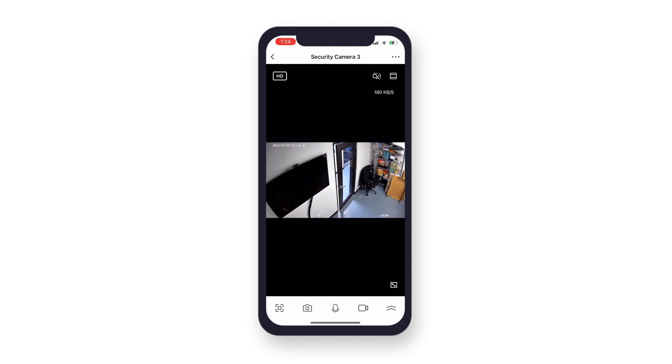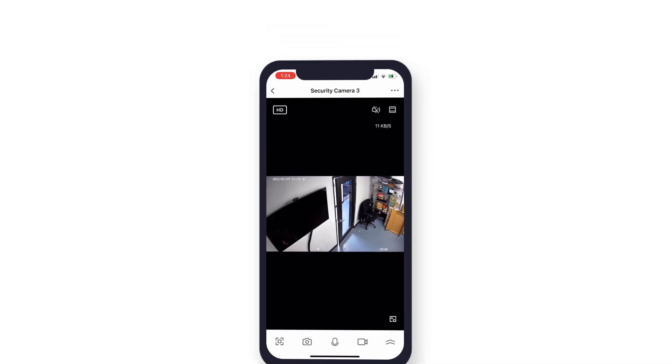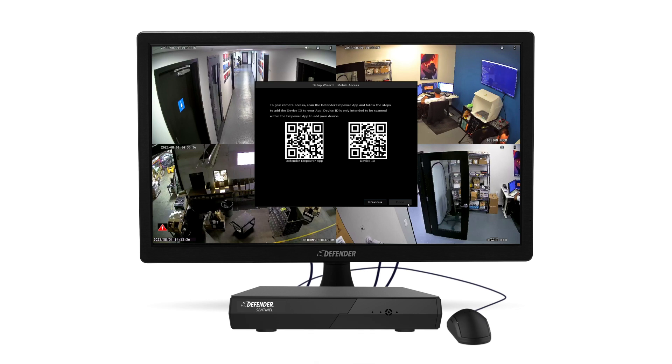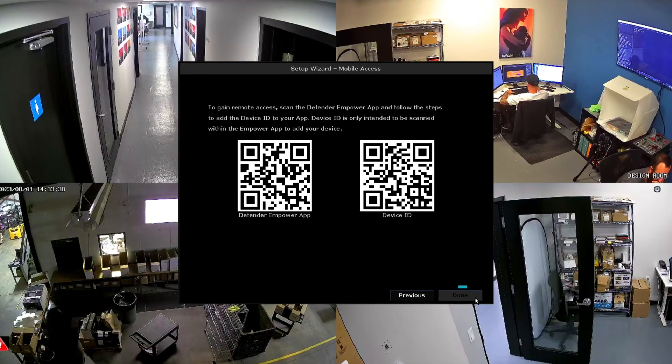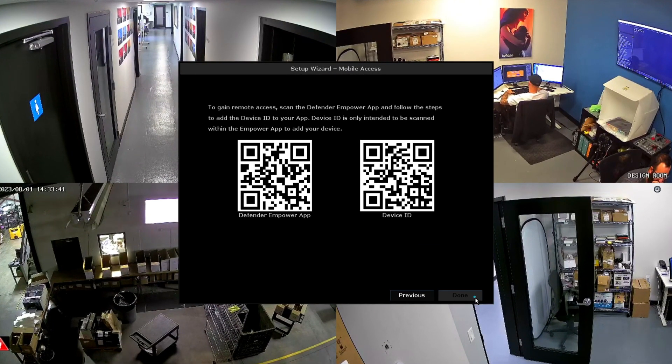Now that you have registered for an Empower account and connected your Sentinel Security System, move back to your NVR and monitor and complete your setup wizard by clicking Done.